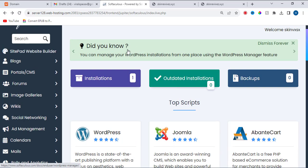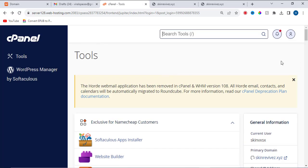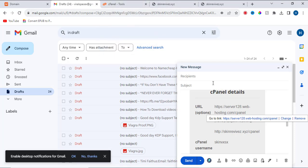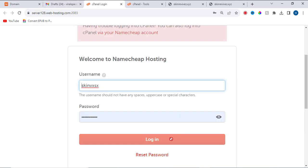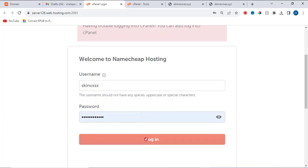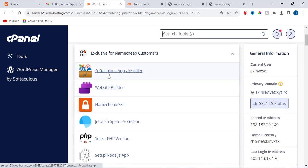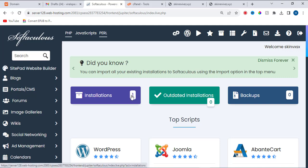Go back to your cPanel dashboard. Let me show you from scratch so that you can understand what I'm doing. I've logged into my cPanel. Look at where you have the Softaculous installer — click on it. It will show you the applications installed. We have one installation here — you can see it — click on it.